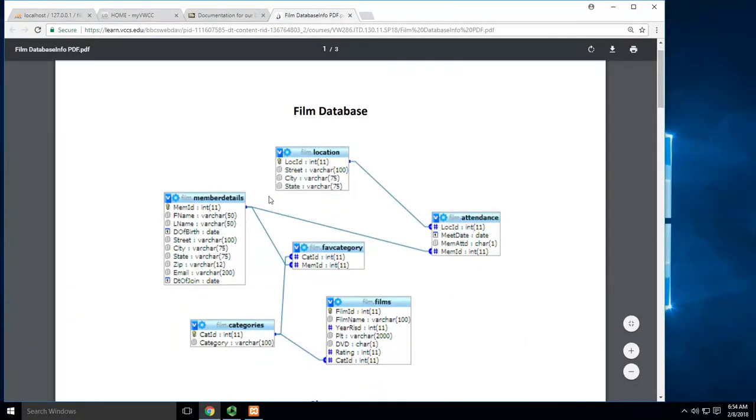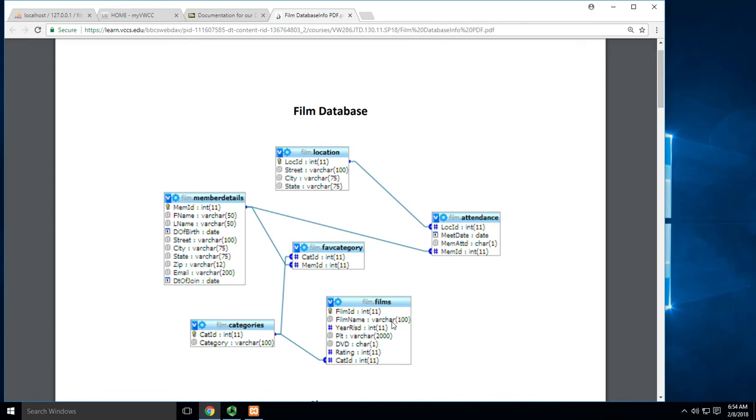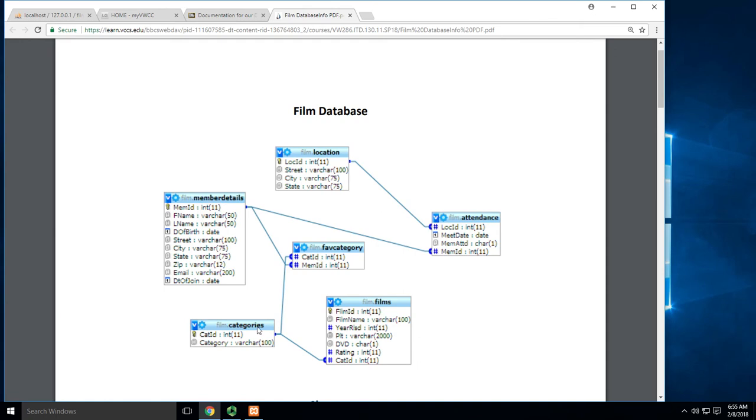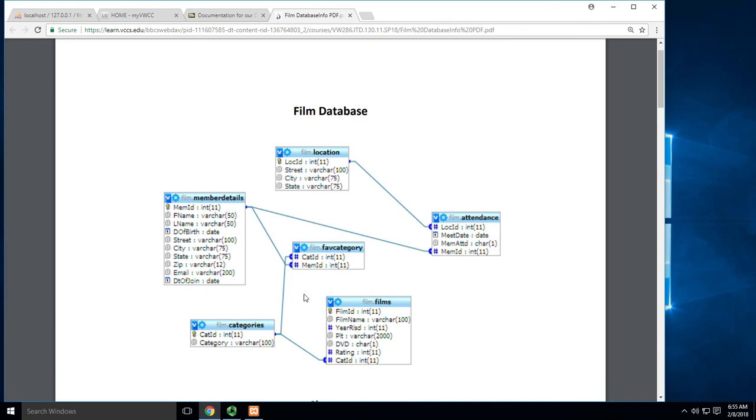I need member_details for first name and last name, and I need the film name. The trick with inner joins is you can only connect following the lines, at least for this class. I can't just connect member_details to films because they're not directly connected. I have to go from member_details to favorite_category, from favorite_category to categories, from categories to films. That's the only way to get the last name, first name, and what movie they watched.